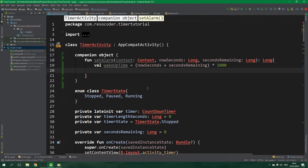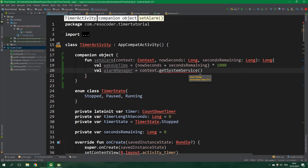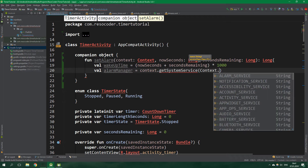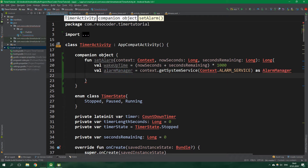Then val alarmManager is equal to context.getSystemService — the name is Context.ALARM_SERVICE — and we want to get it as AlarmManager. Now we want to create an intent which specifies what is going to be opened after the alarm goes off.